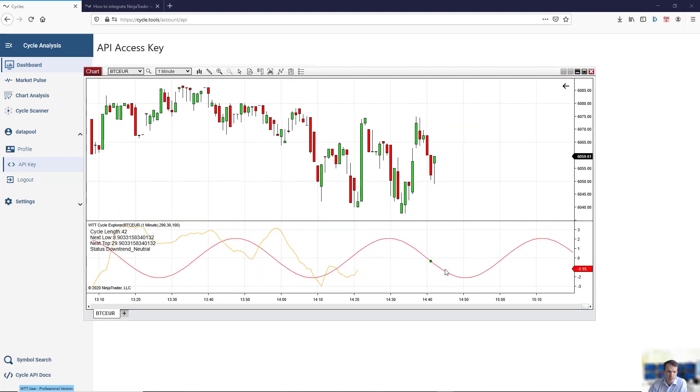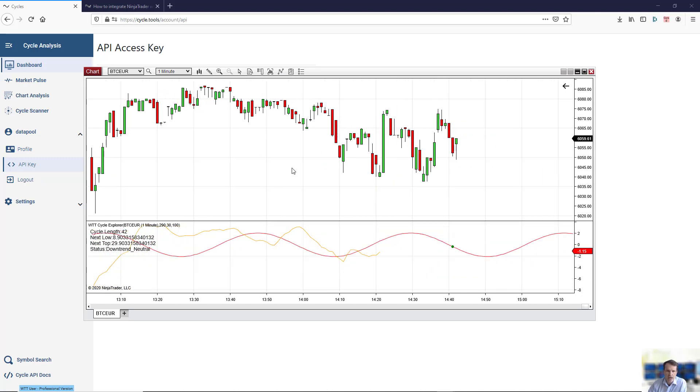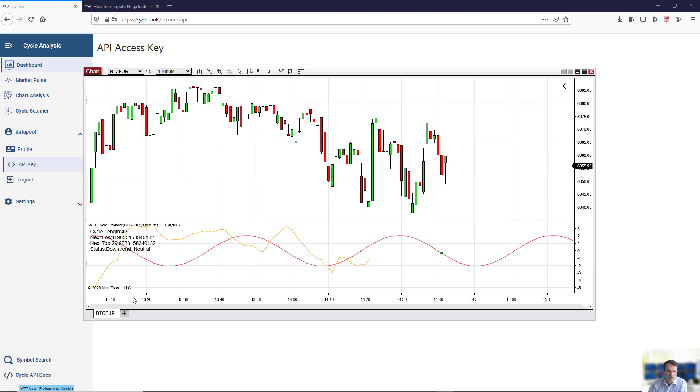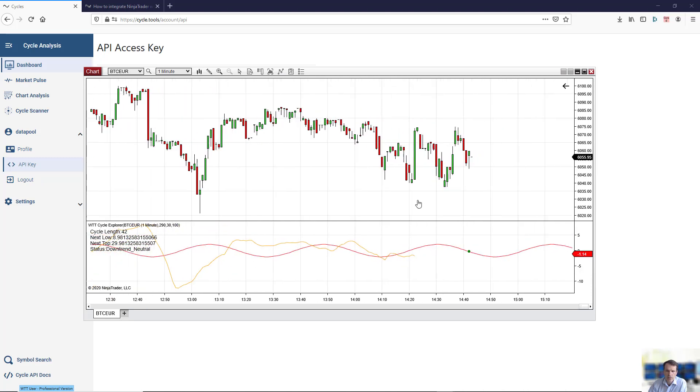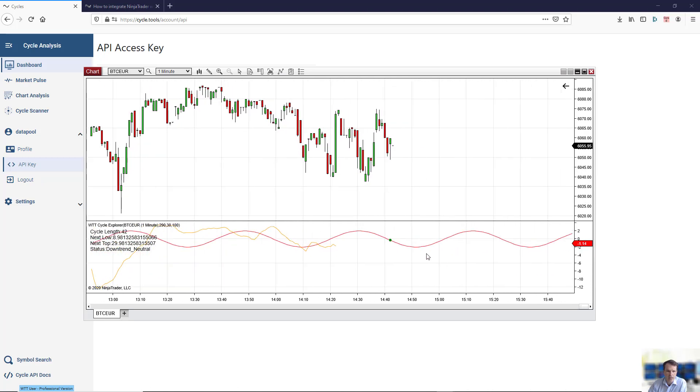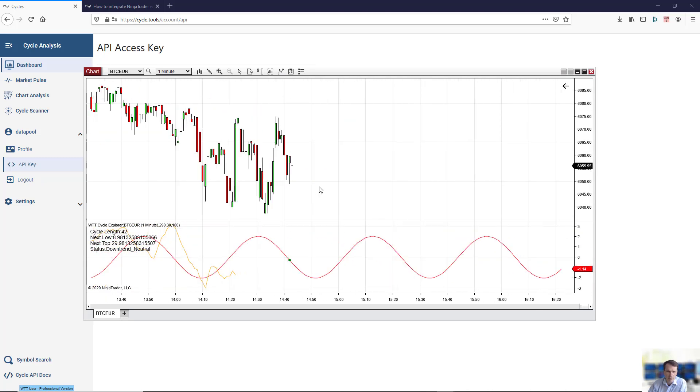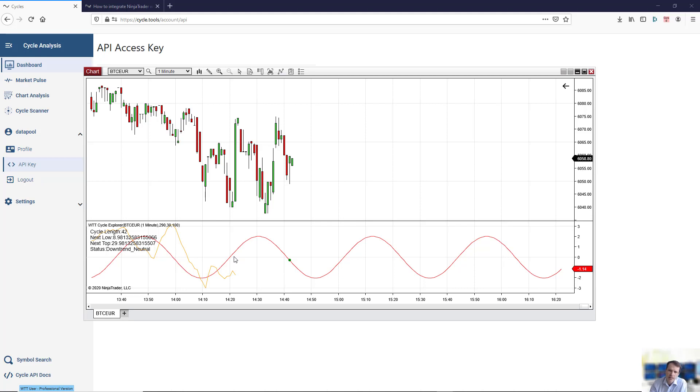You can apply this indicator to your chart. You see down below that the Cycle Explorer is now automatically calculated and will be rebuilt every minute. As new bars come in, the Cycle Explorer will update automatically, bringing up a new Cycle Explorer. This is not a static indicator.